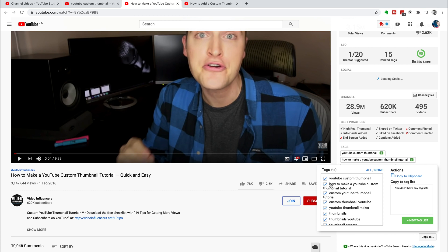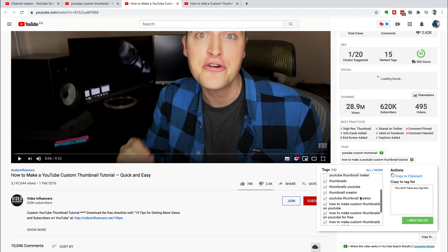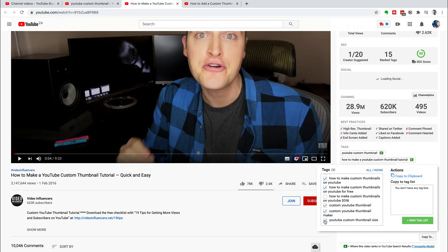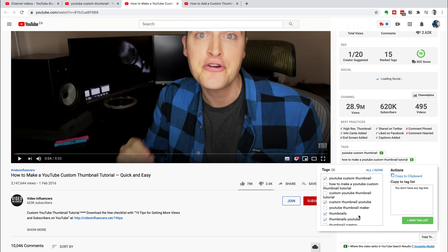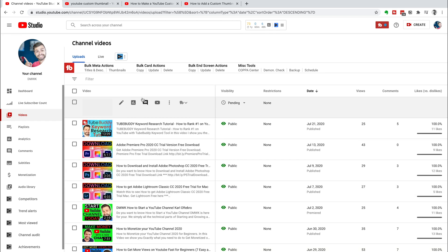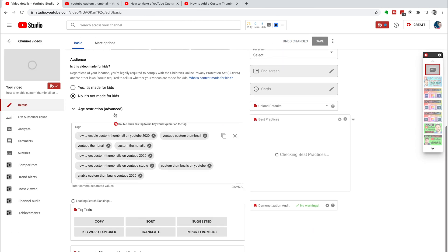If you like any of the keywords that a competitor has used and want to use some of them on your video, you can click 'Copy To.' I wouldn't suggest copying all of their keywords — only copy the ones relevant to your specific video. For example, we haven't created a tutorial so we untick that. 'YouTube thumbnail maker' — we didn't mention anything about a thumbnail maker, so that's out. 'Thumbnail creator' — no. 'Free' — not relevant. '2016' — no. 'Thumbnail size' — we don't talk about that. Only copy the tags that are relevant.